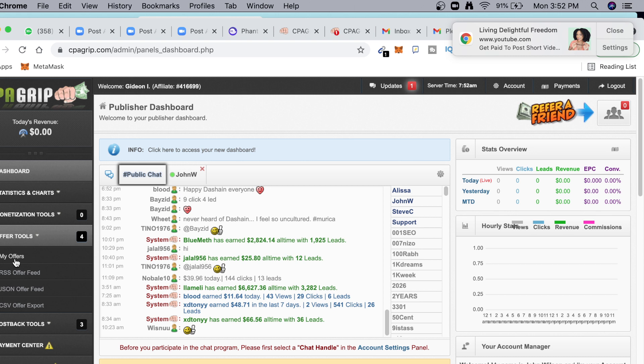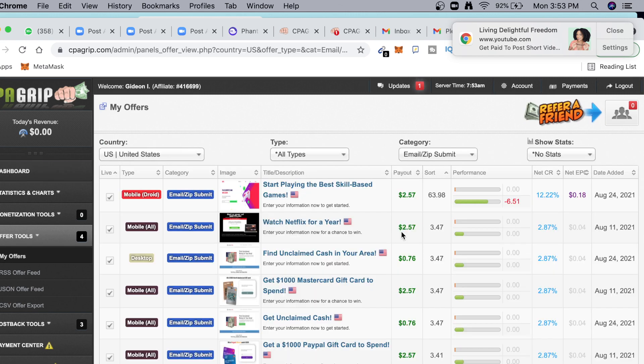The method I use: I come here and go straight to the top and choose United States. Then I want to try this email/zip submit — I come here to category and click on 'Email Zip Submit' so it only gives me offers on email zip submit. I'm giving you the exact one I used when I crushed it.